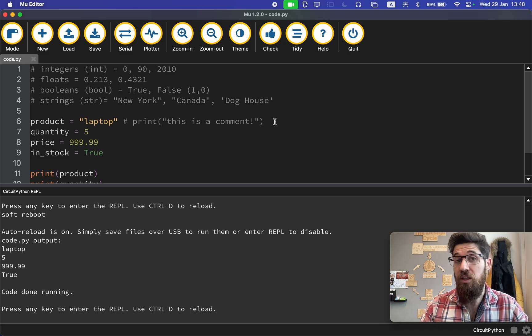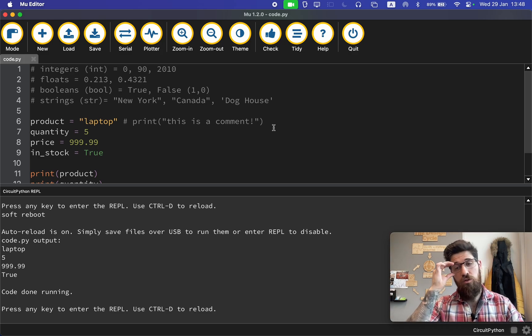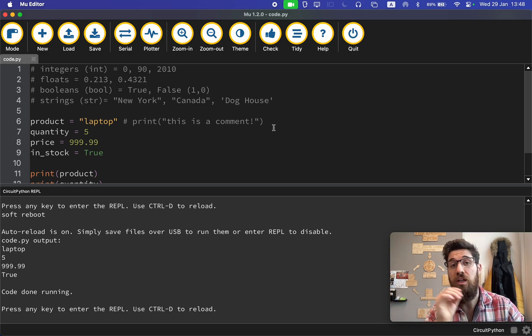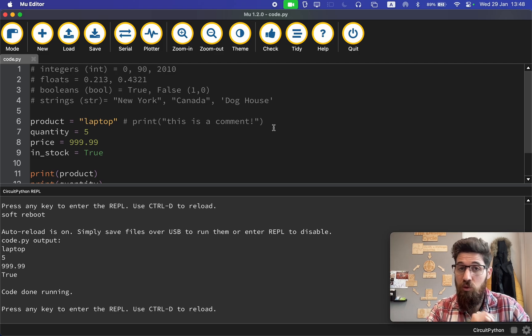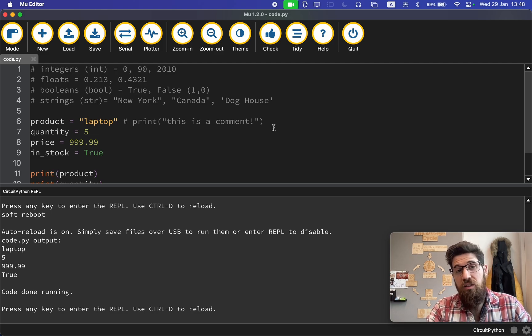I hope you found that useful as a very basic introduction to some Python syntax for robotics. Best of luck on your project.